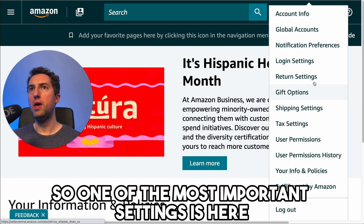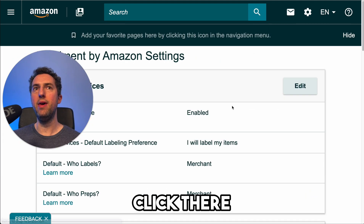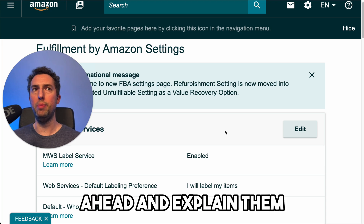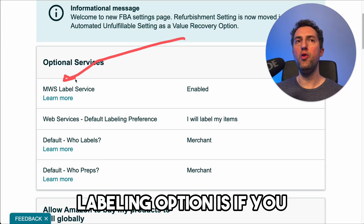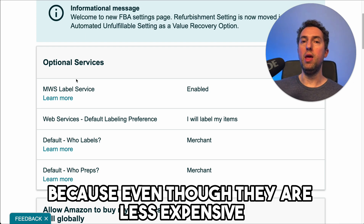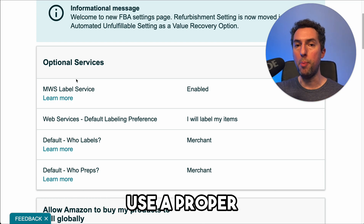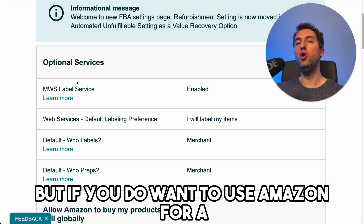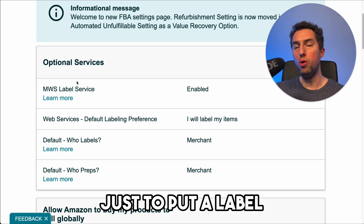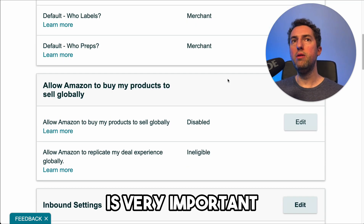One of the most important settings is fulfillment by Amazon. Click there and it will take you to a set of options that you really need to customize. The labeling option is if you want to use Amazon as your prep center — which I wouldn't recommend because even though they are less expensive, they only really label. If you're going to use a prep center, use a proper prep center. But if you do want to use Amazon for a labeling service, they will charge you around 55 cents just to put a label, not to ship or anything like that.